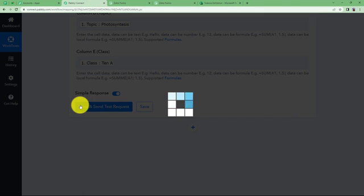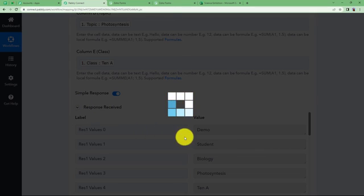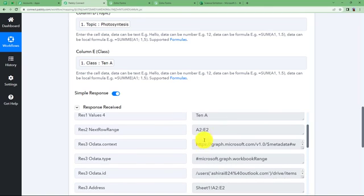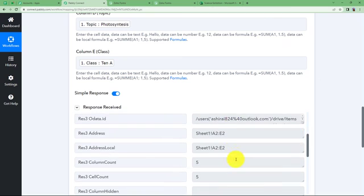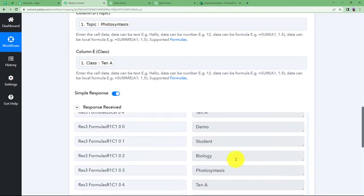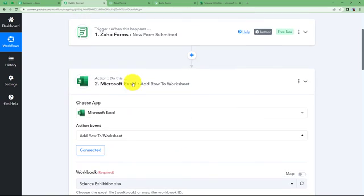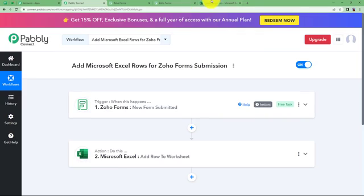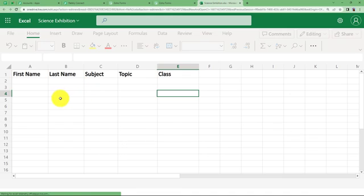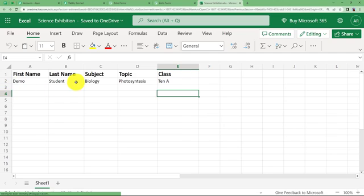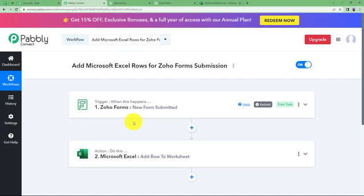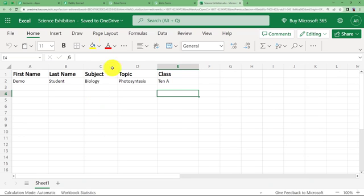Now that we have received a response, all values are updated. It will show you the row range up to where it has updated the cells and all the details related to the MS Excel spreadsheet. Since there is no error, close this window for the action application and go to our sheet. Refresh it and we now have the data — first name, last name, subject, topic, and class are all here. So every time we do a form submission, the spreadsheet will be updated automatically.